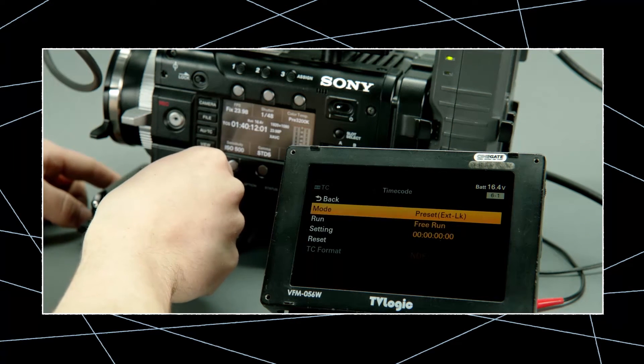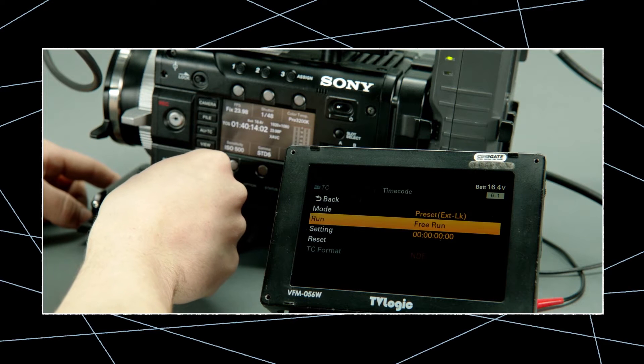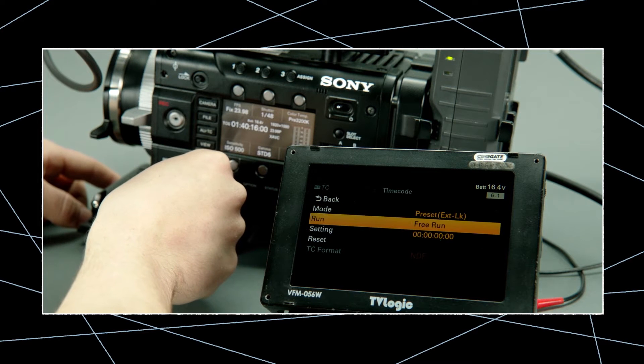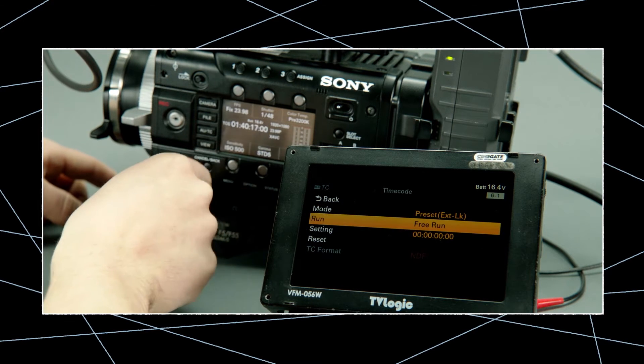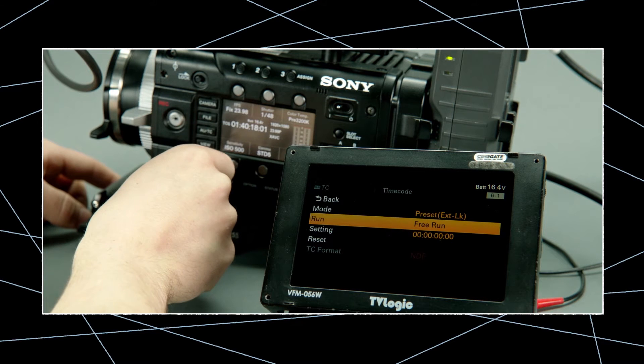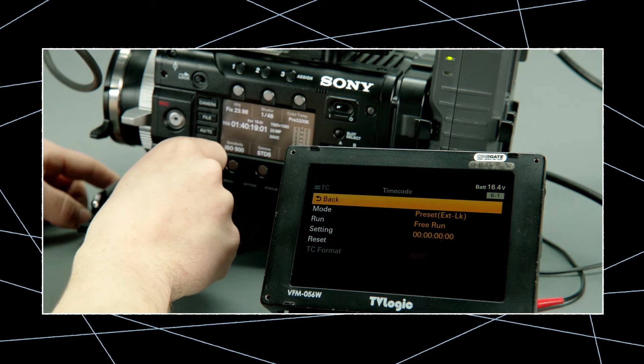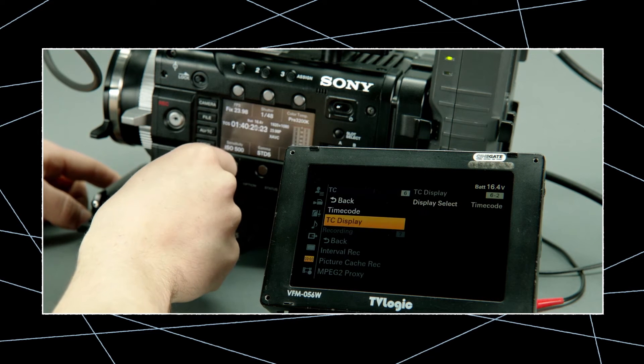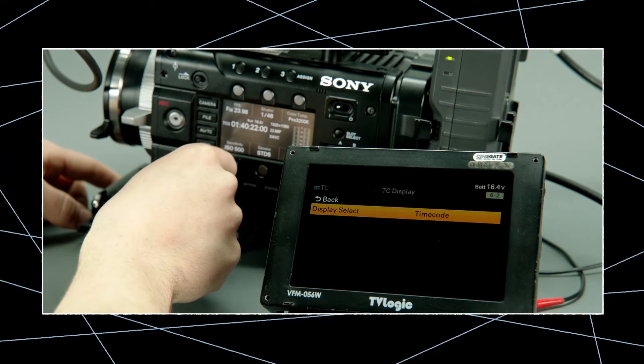Now change the run mode to freerun and go back to the timecode main menu. Switch the display to timecode so you can monitor what you're doing.